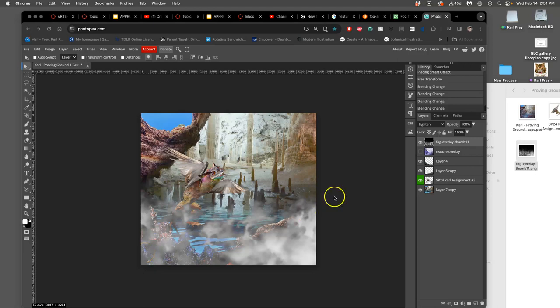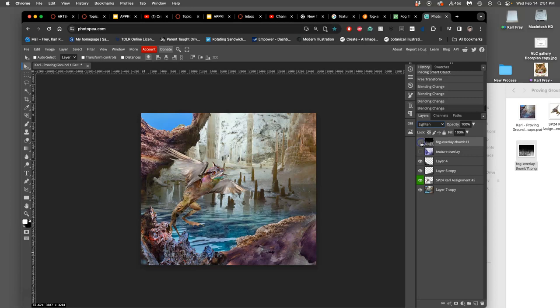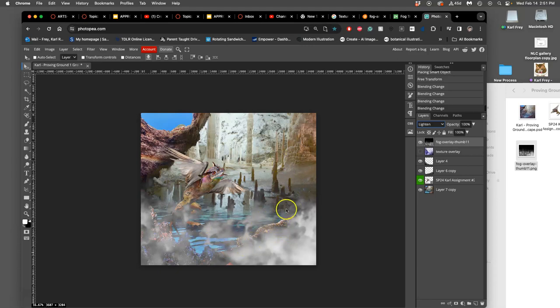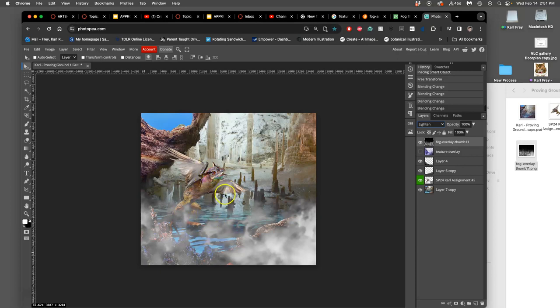Alright, so we did some texture overlays in the last video just to add atmosphere. And though this isn't quite the right setting, you can see how that steamy texture helps integrate my creature. It makes it look like maybe it's a hot springs in this cavern.